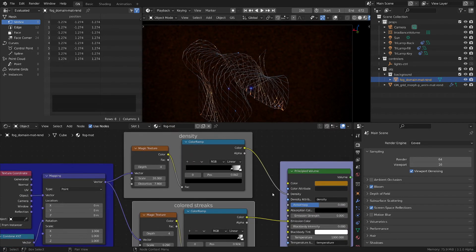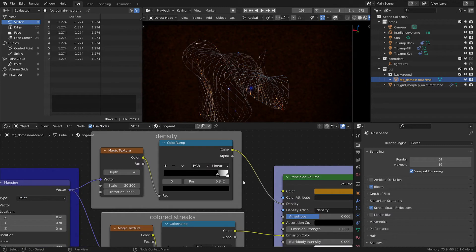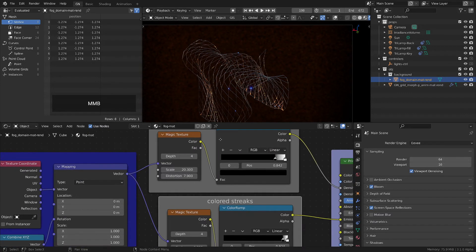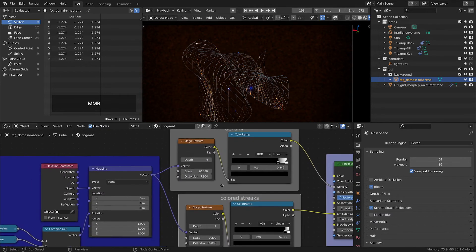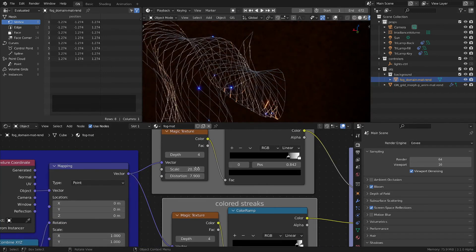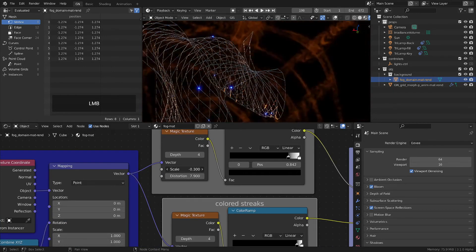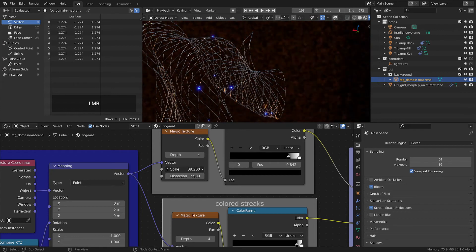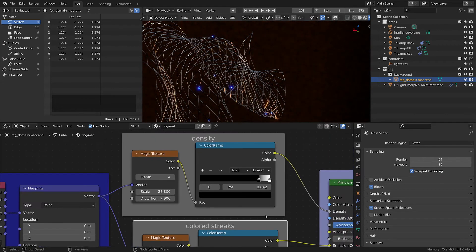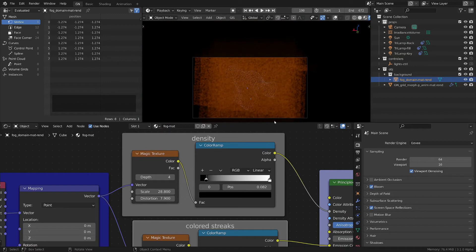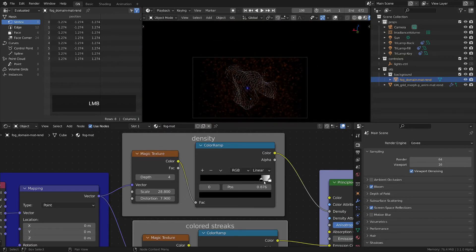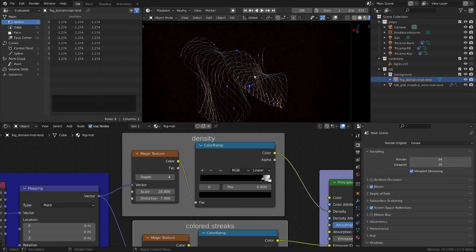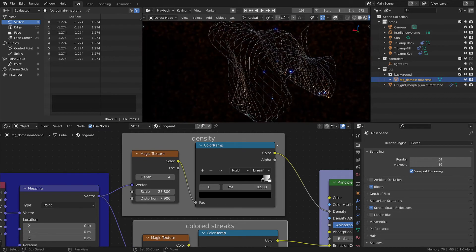And for the other one I did something similar. I also use magic texture but I increased the scale considerably because I wanted to have bigger scales basically. And again, you can control the density with this color ramp like you saw here. Just want to have a little bit of it.